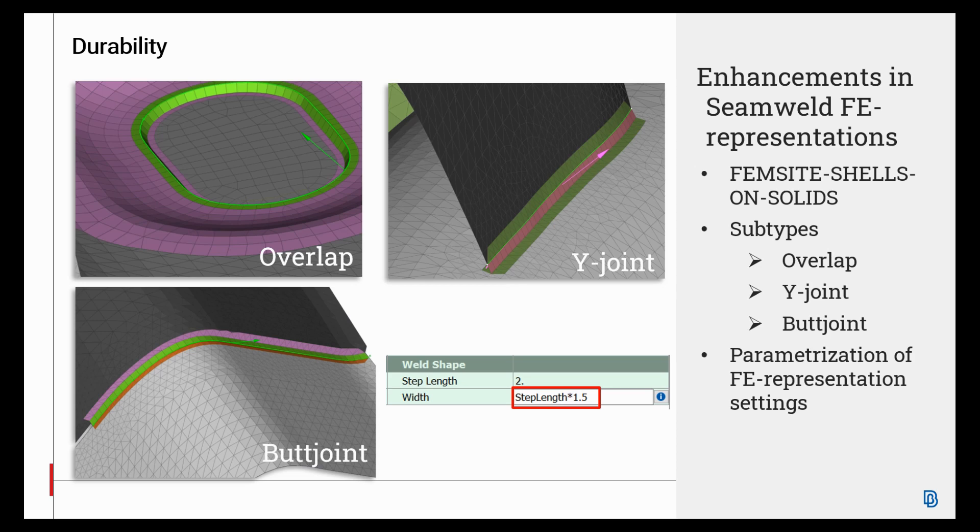Three different subtypes of seam welds can be realized: Overlap, Y-joint, and butt-joint welds. The new FE-REP creates a mesh-dependent weld connection between shell and solid meshed parts, or between two solid meshed parts.